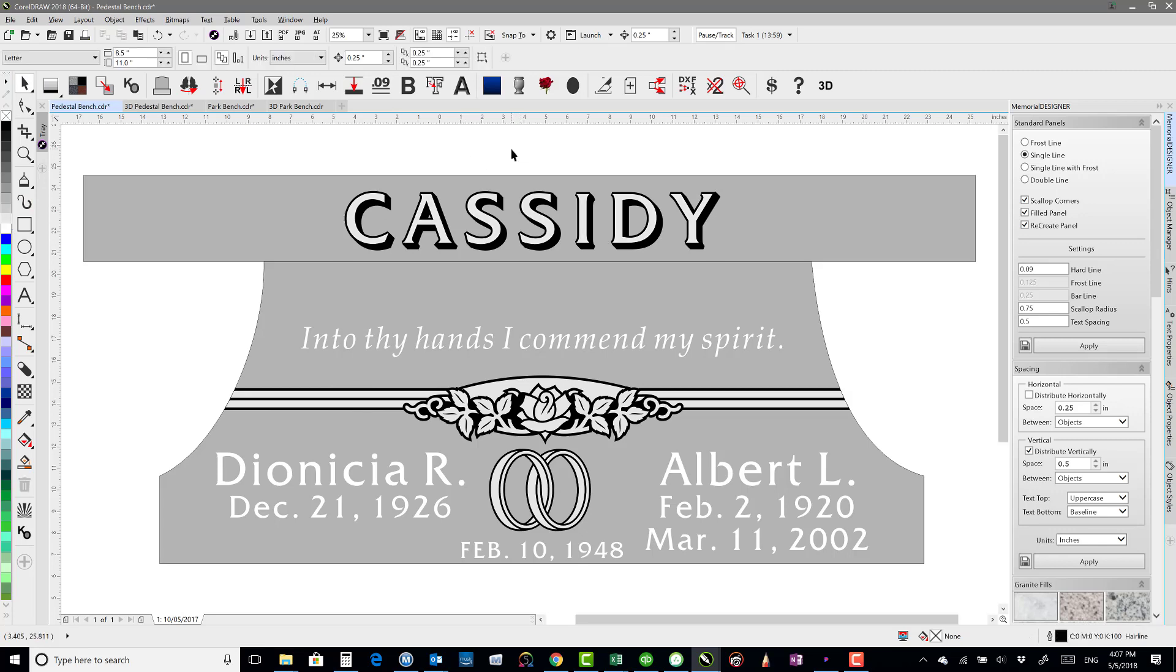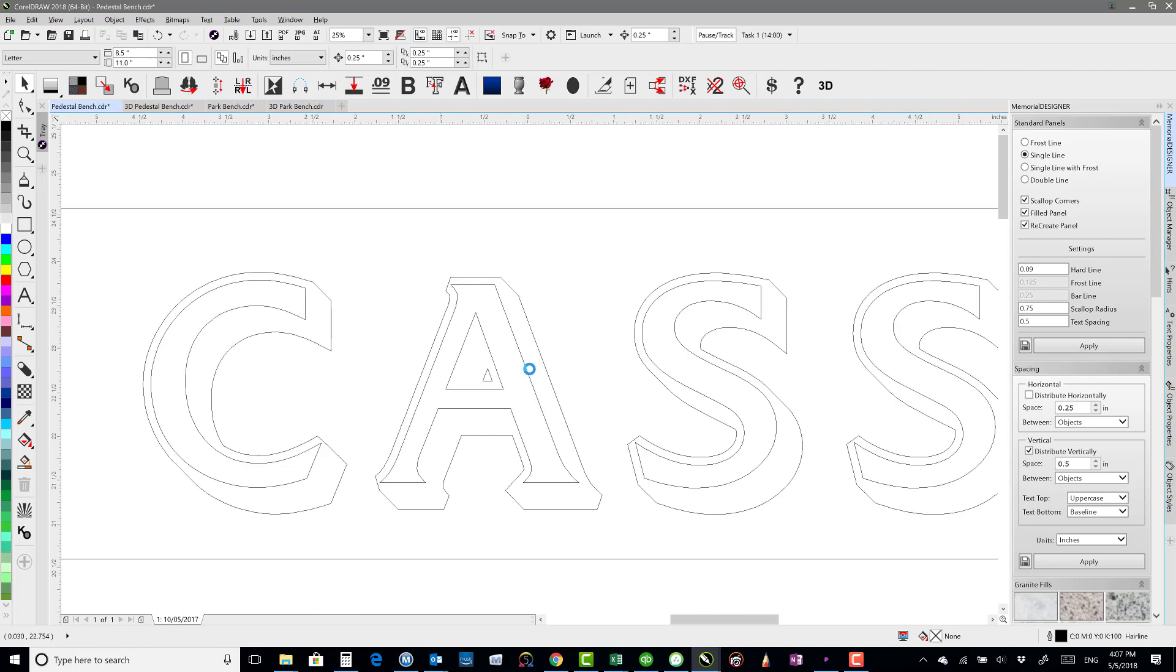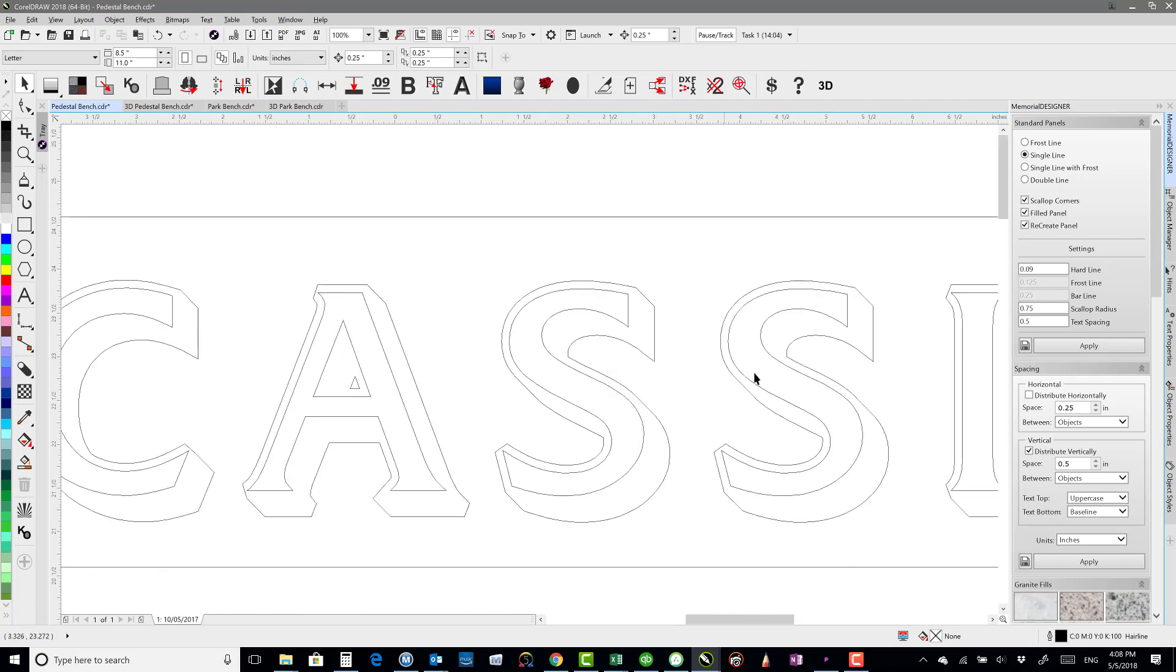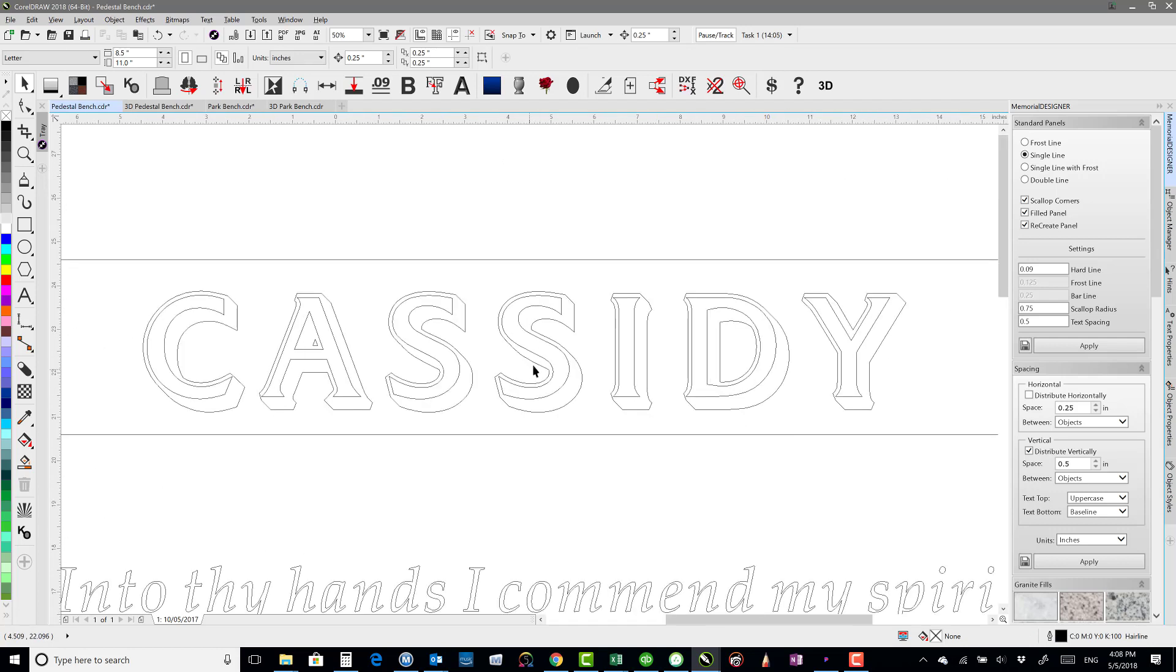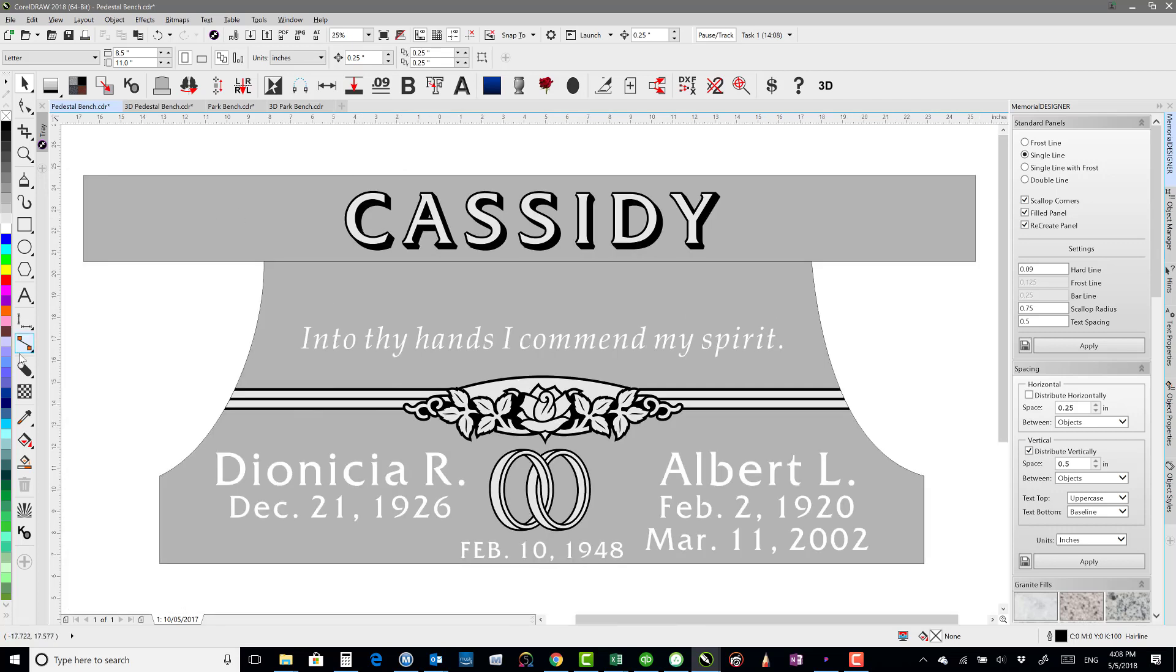The great thing about this though, is if I go to wireframe, you'll see that it's actually already cuttable. You don't have to do anything else to get it ready to cut. So that's a really neat feature there. That's shadow block text, or block shadow I guess I should say.